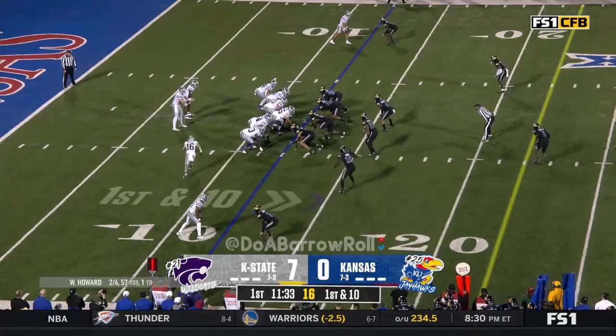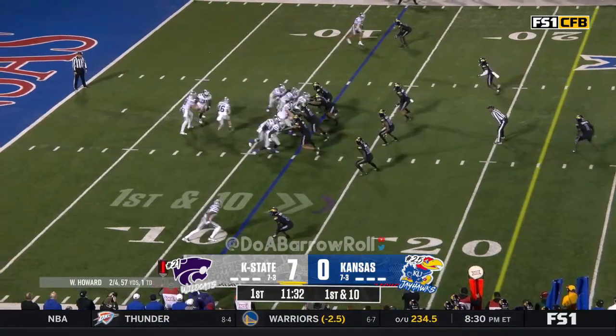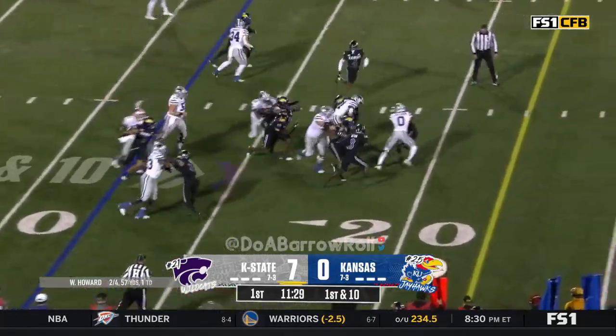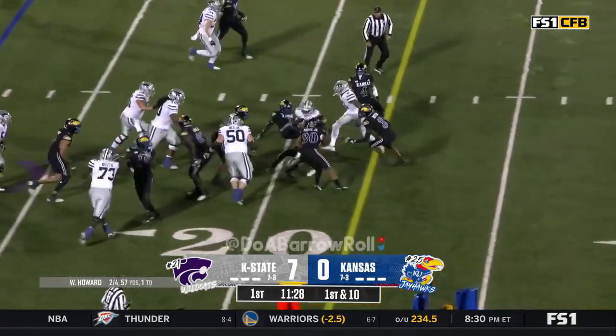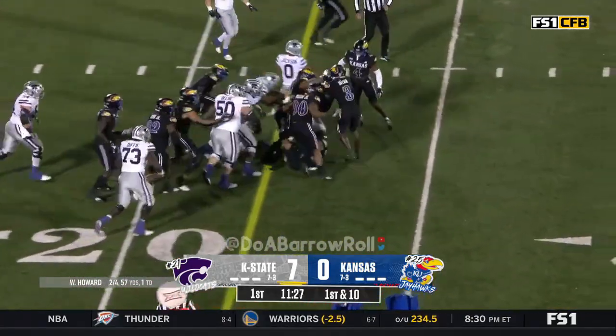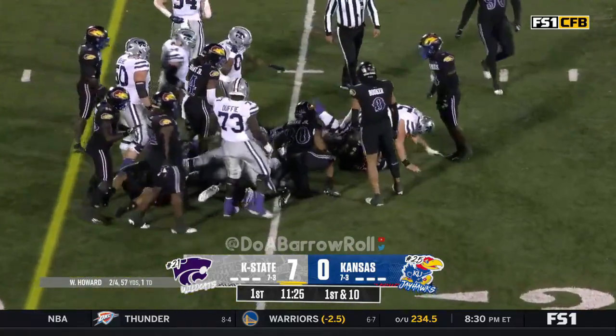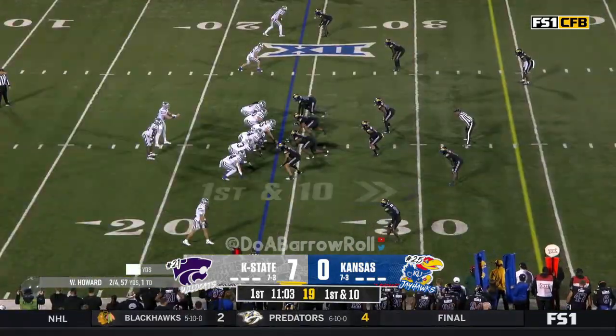They are 7-1 when scoring first this year, and they've now scored points on nine of their opening drives this year.